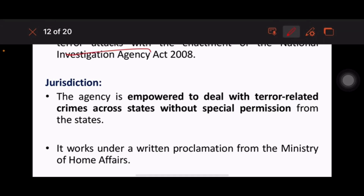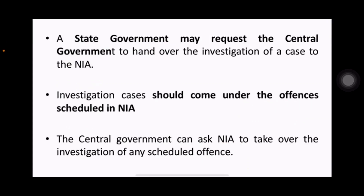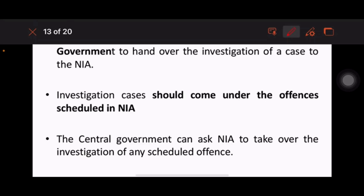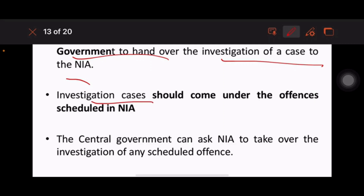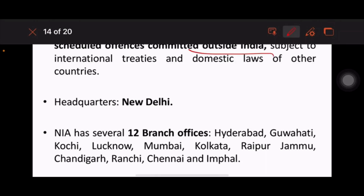The NIA is empowered to deal with terror-related crimes across states without special permission from the states. It works under a written proclamation from the Ministry of Home Affairs. State governments may request the central government to hand over the investigation of a case to the NIA. Investigation cases must come under the offenses scheduled in the NIA Act. Officers of the NIA have the power to investigate scheduled offenses committed outside India. Its headquarters is located in Delhi.